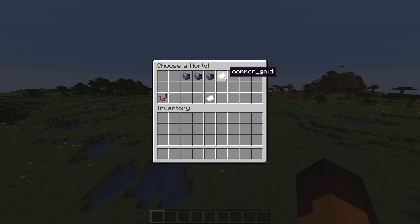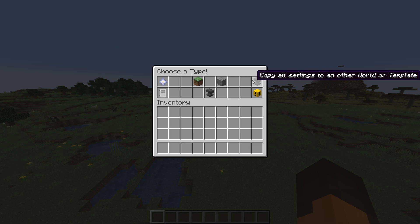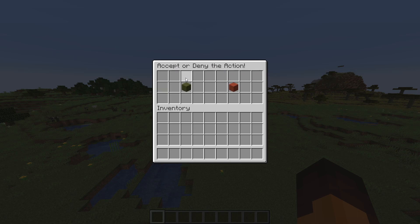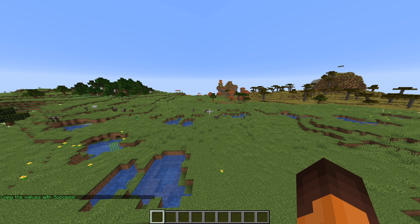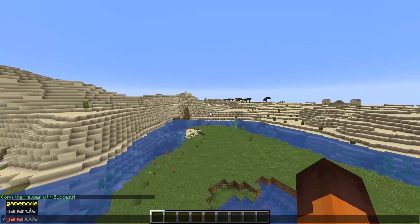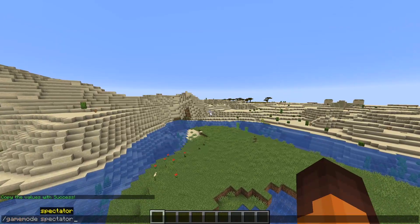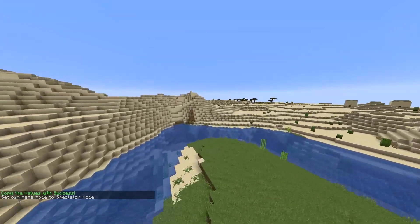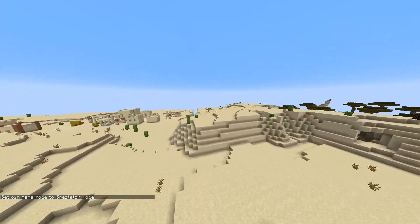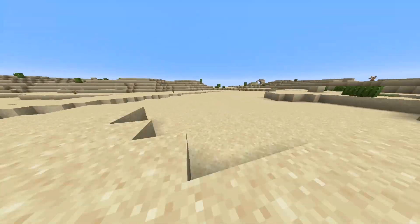After you're done, just open the template and click 'copy all settings to another world or template.' In this case, I'm going to copy it to a world. And that's about it — you're done. But remember, we copied all the settings, meaning that the changes we made earlier to the diamonds in the ocean were overwritten. So make sure you only copy the settings you want.